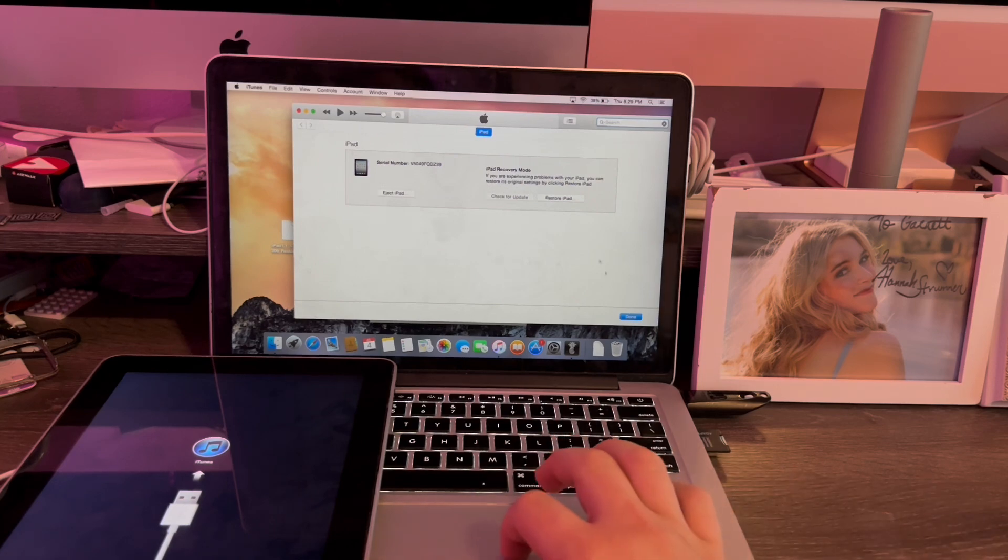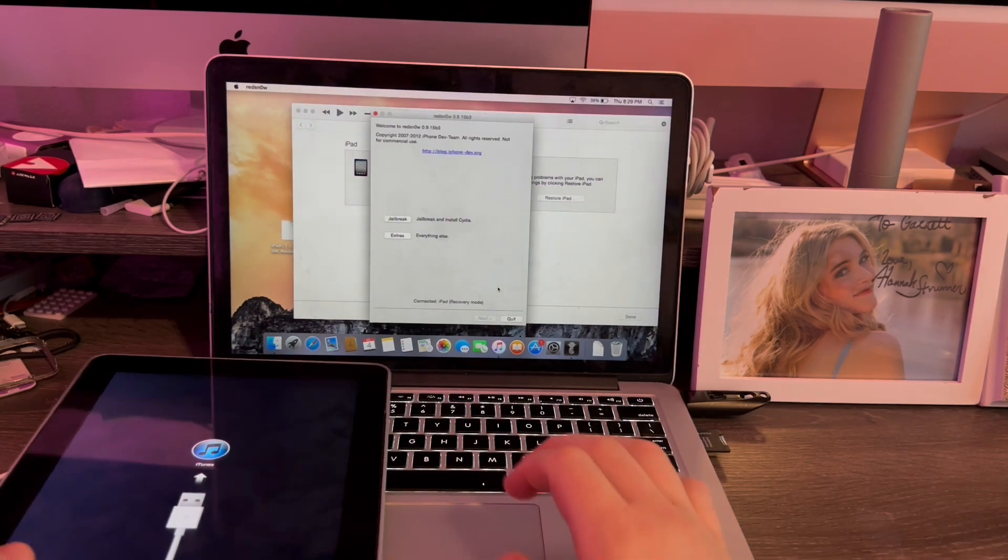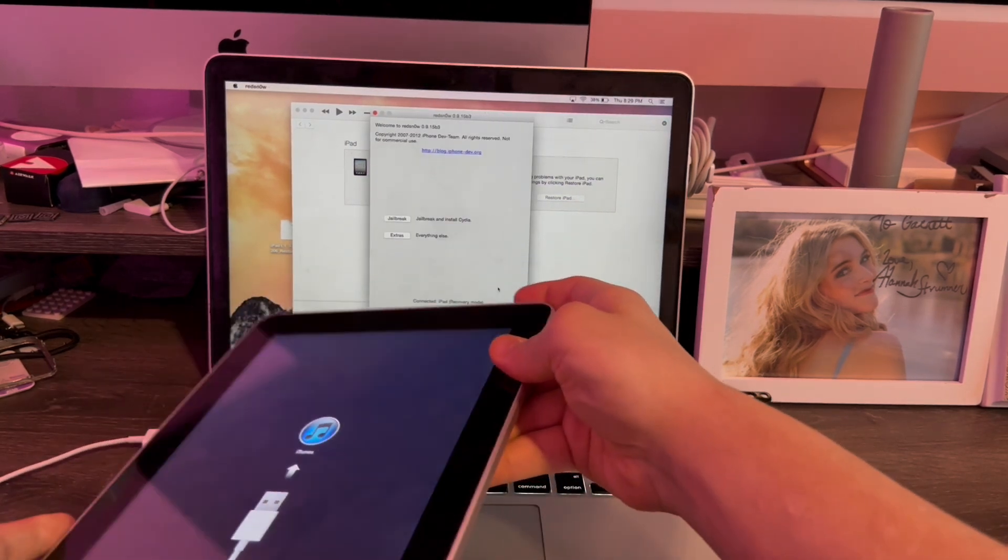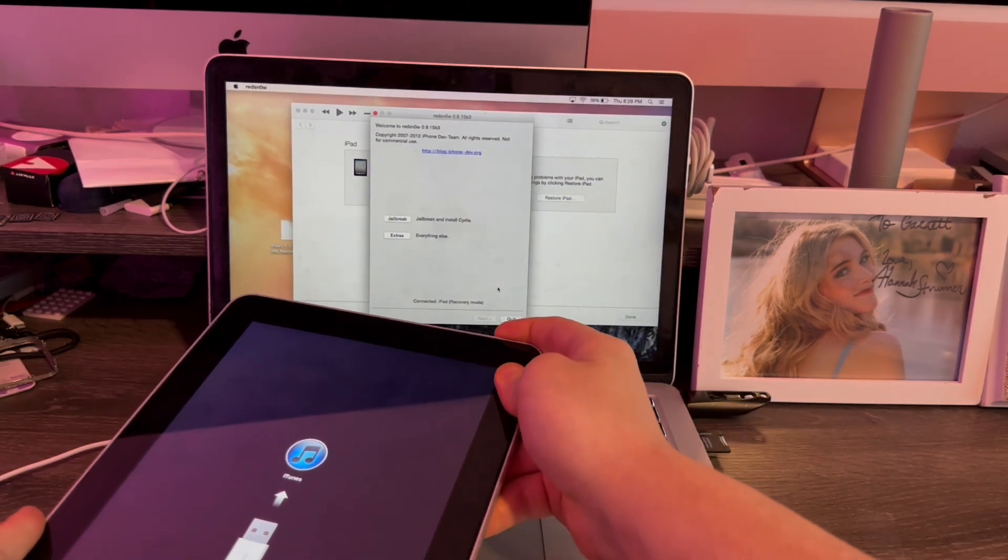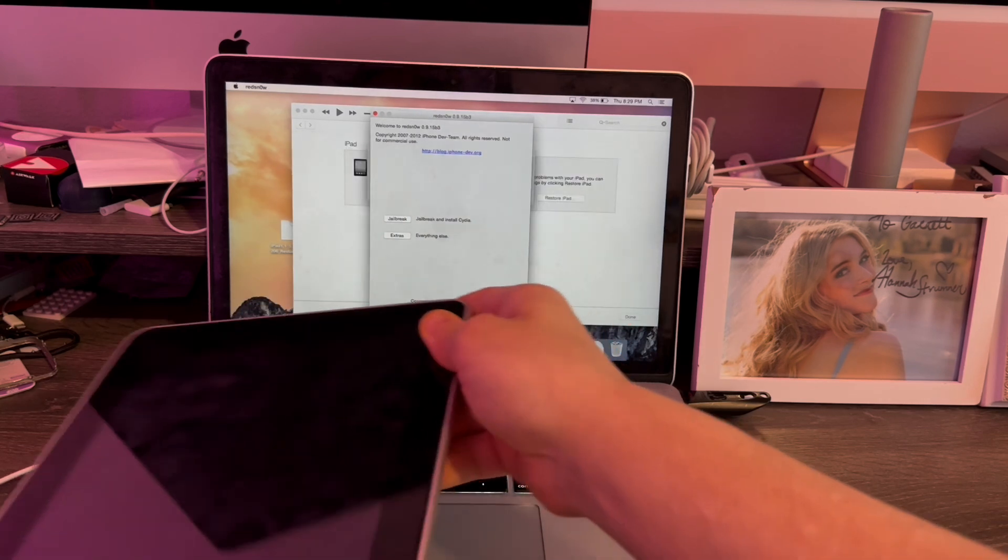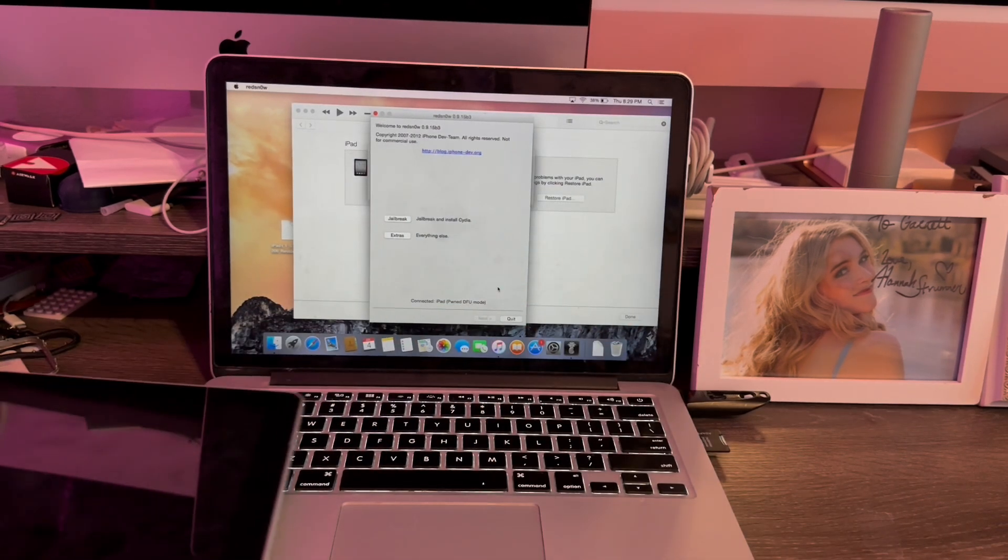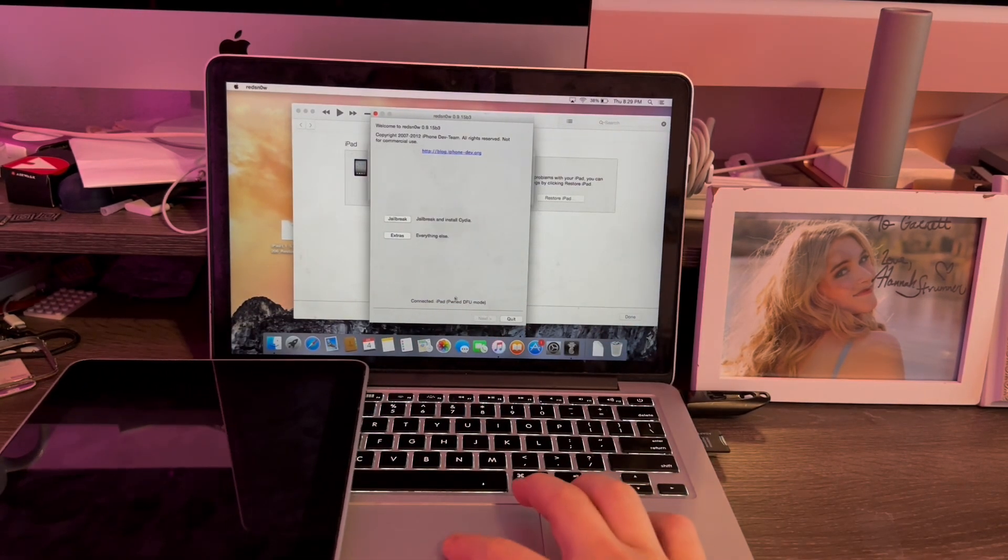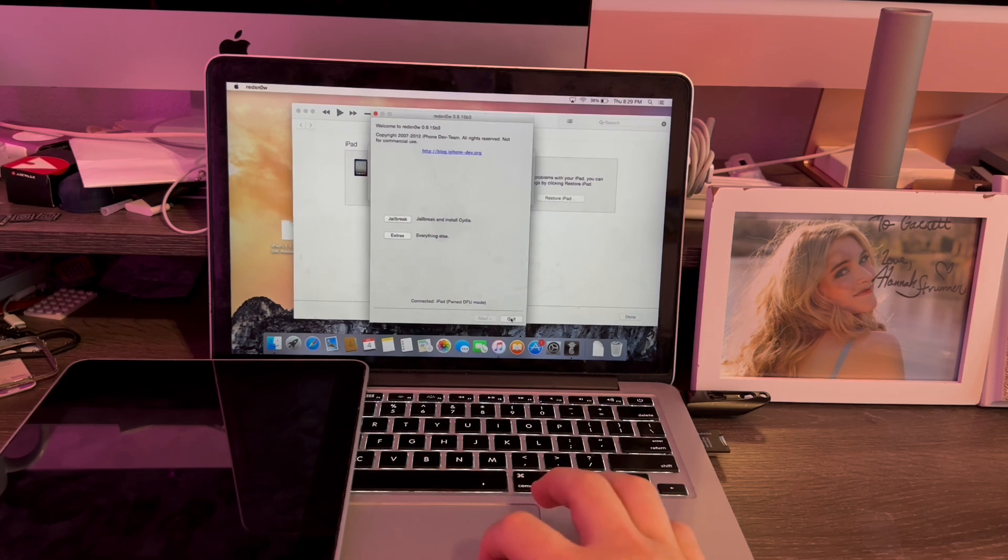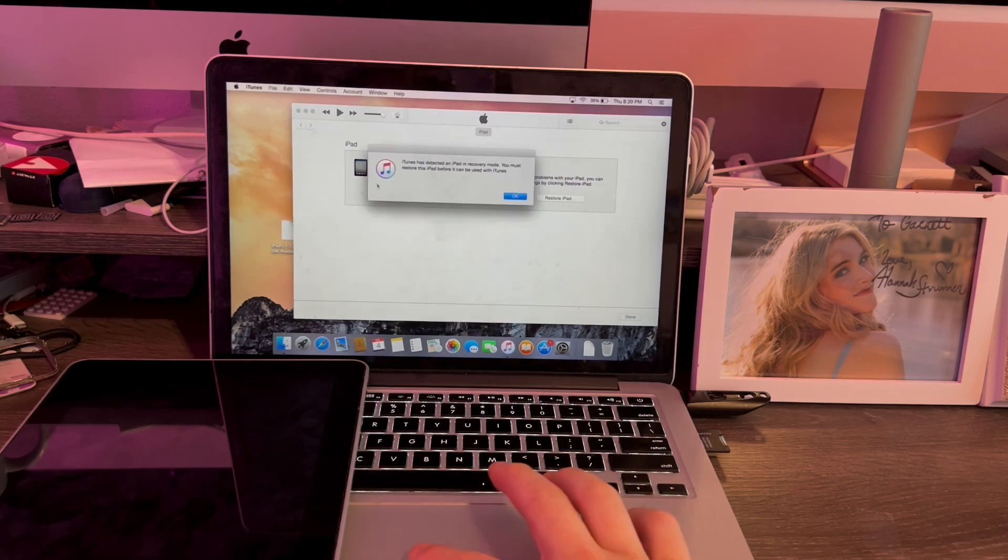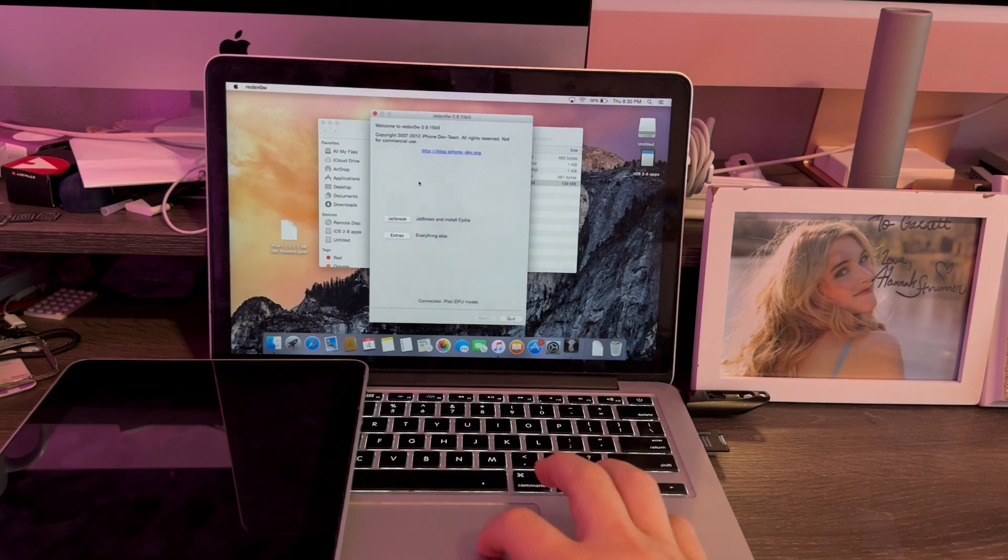Now we're going to go back into Red Snow and put the iPad back into DFU mode here. If you get this message where it says Pwned DFU even though it's not, you just hit Red Snow, then do it again. And there we go. All fixed.